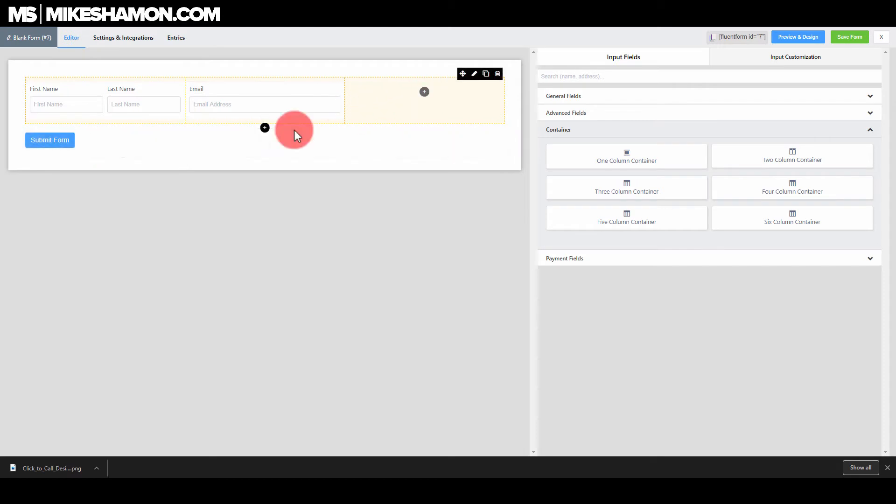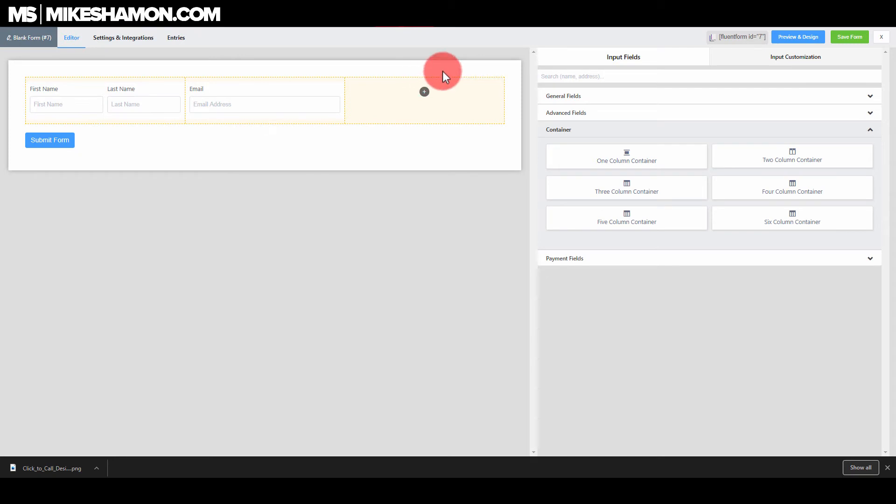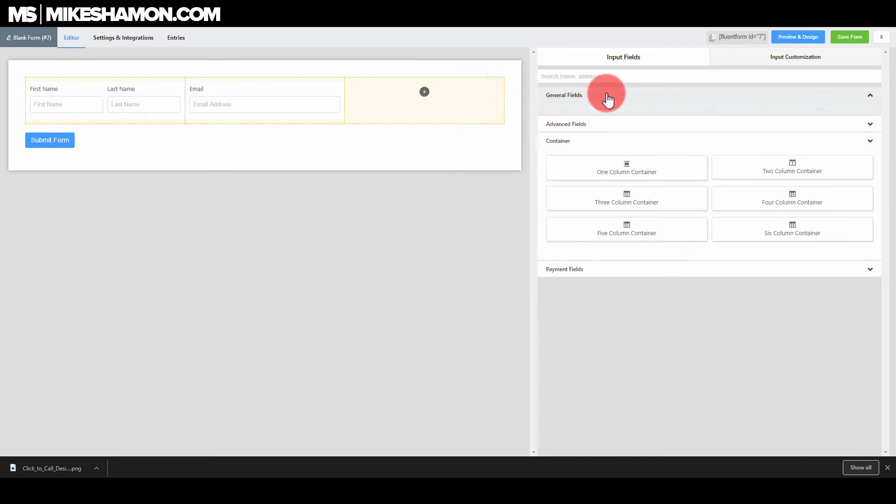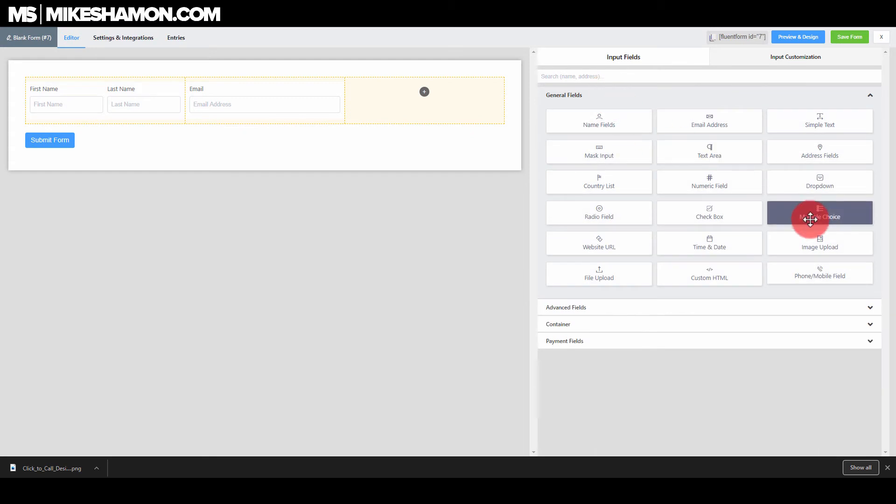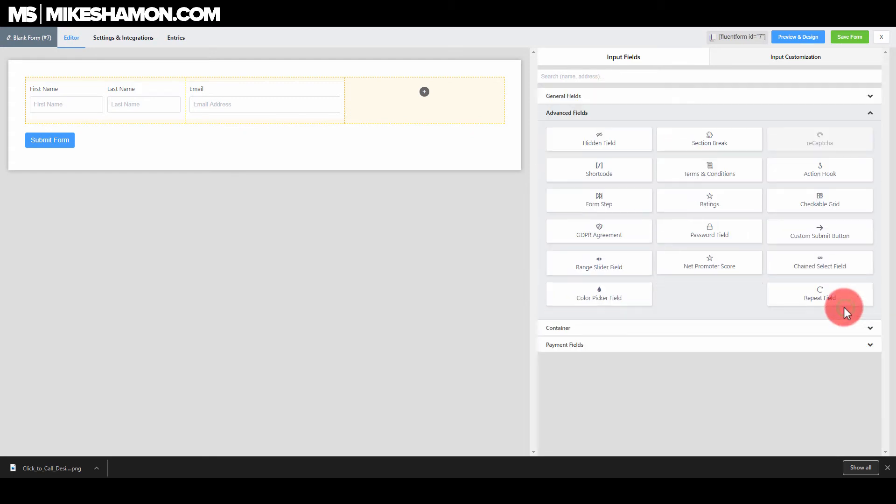So how do you get a form button right here in this position to get your fluent forms in line? What you want to do is you want to go over here to the general fields again. And you want to go to, excuse me, advanced fields and you want to go to custom submit button.